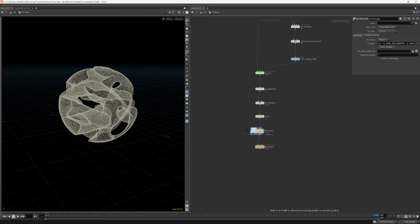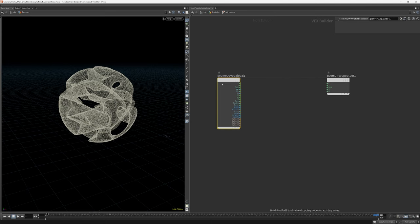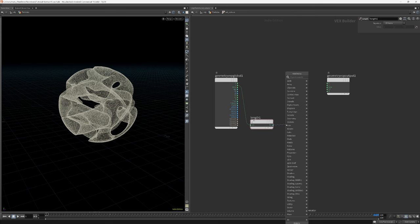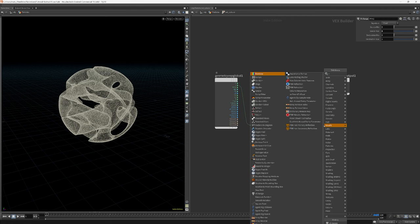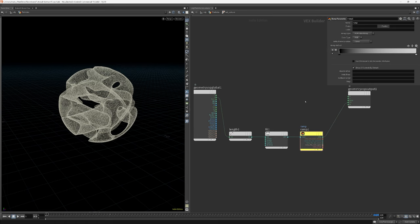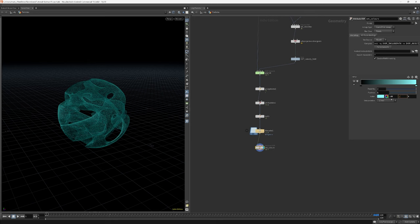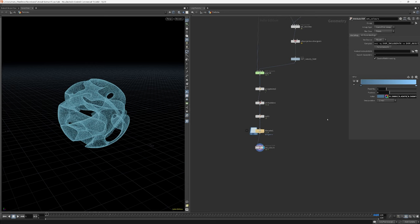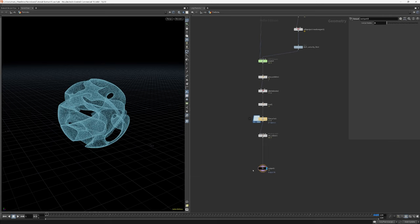To color the particles I will use a point VOP. And the colors will be based off our velocity attribute. I then output everything using an output node.